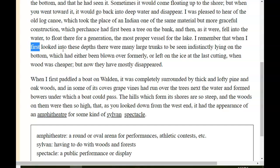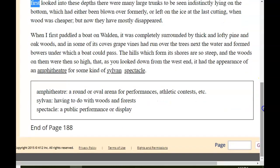When I first paddled a boat on Walden, it was completely surrounded by thick and lofty pine and oak woods, and in some of its coves, grapevines had run over the trees next to the water and formed bowers under which a boat could pass. The hills which form its shores are so steep, and the woods on them were then so high, that as you looked down from the west end, it had the appearance of an amphitheater or some kind of sylvan spectacle. An amphitheater is a round or oval arena for performances — like where concerts or plays are put on outdoors. Sylvan means having to do with woods and forests, and a spectacle is like a performance for the public.